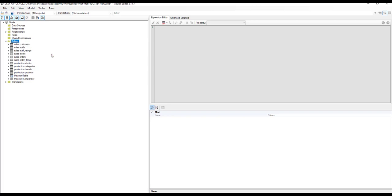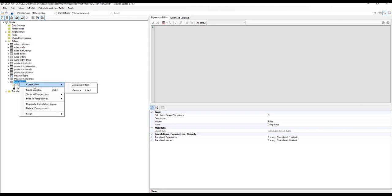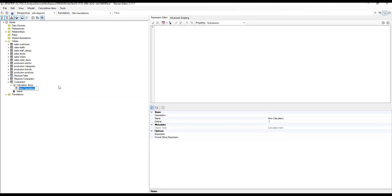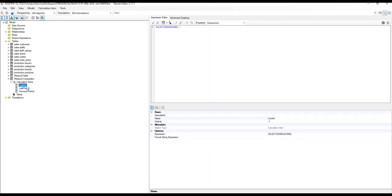Click on 'Create New Calculation Group,' which will open up a calculation group where you can give it a name. Inside a calculation group, we can create calculation items. We are going to create a placeholder for the current value, a placeholder for the last period value, and a placeholder for the previous period value. Once you have created all these calculation items and filled in the formulas, the calculation items will look like this.